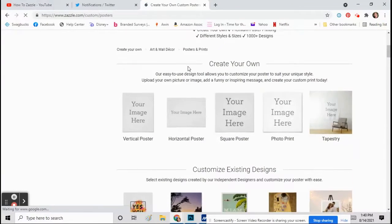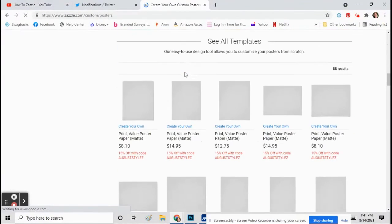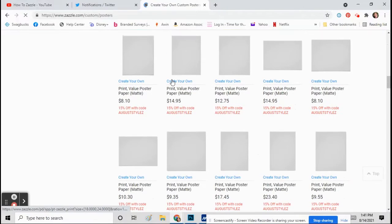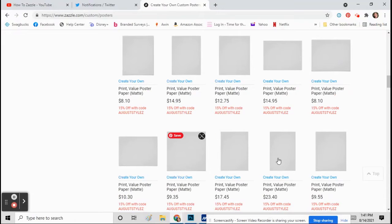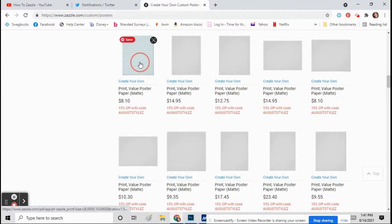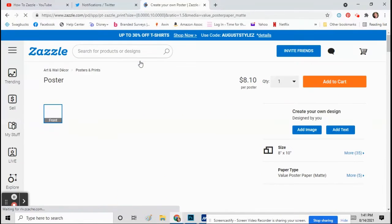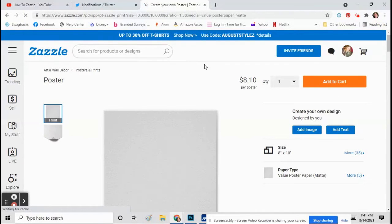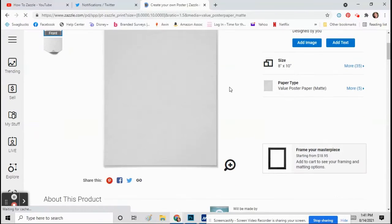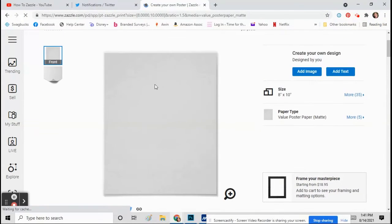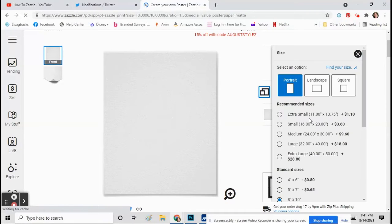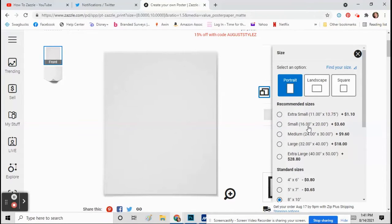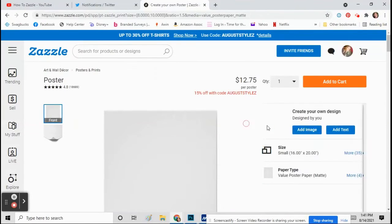Once you click on that, scroll down to the bottom where it says create your own and it will have different size posters in there. You can click any of those really because you can adjust the size once you're in there. So here we have an 8x10. You can click on size and you can pick one of these sizes. I usually do a 16 by 20, but you can pick any of those.